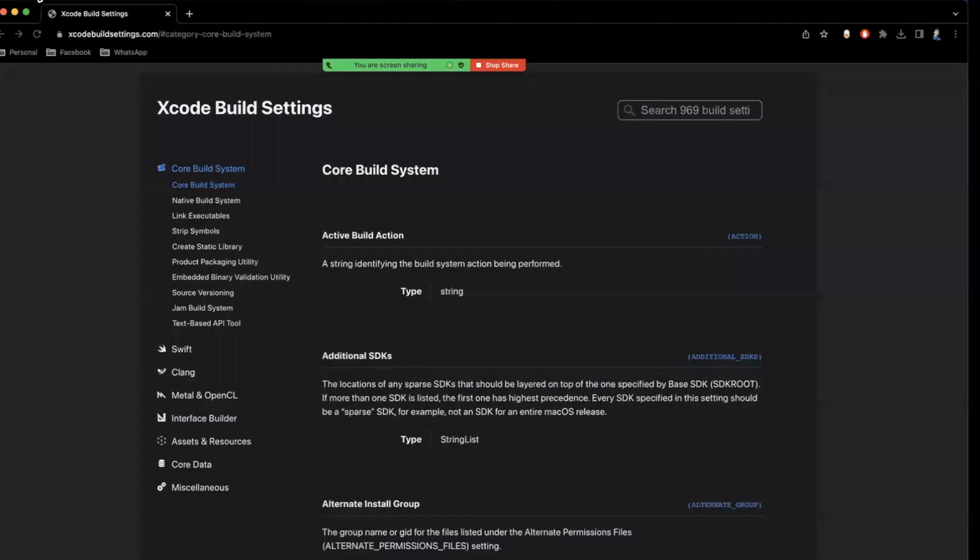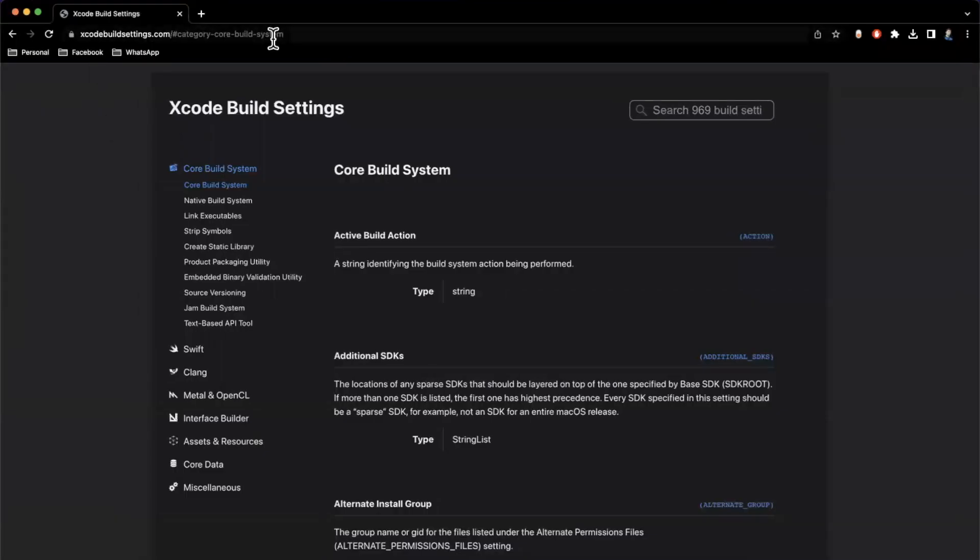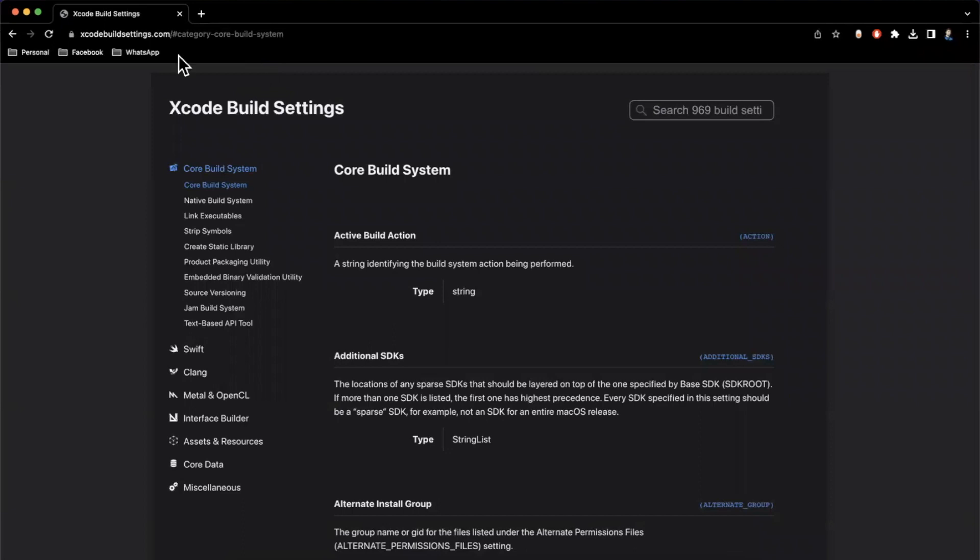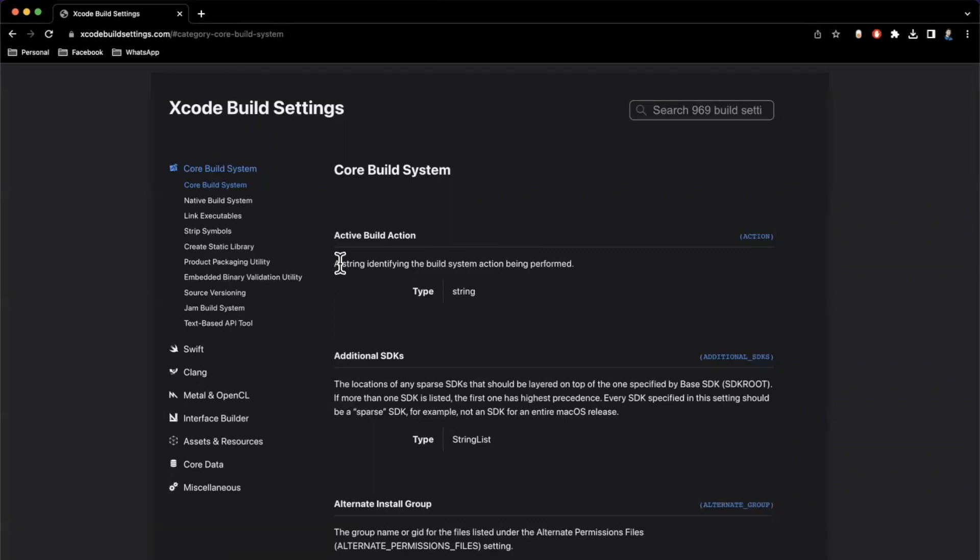So enter today's resource that I wanted to share, xcodebuildsettings.com. It's kind of self-explanatory as to what it is. I'm surprised I never came across this earlier. Perhaps it's new. But what they do here is awesome. They have every single build setting, and they have a nice description as well as the type for it.